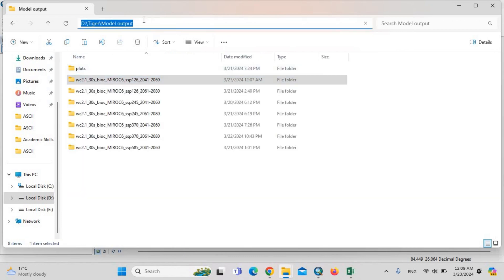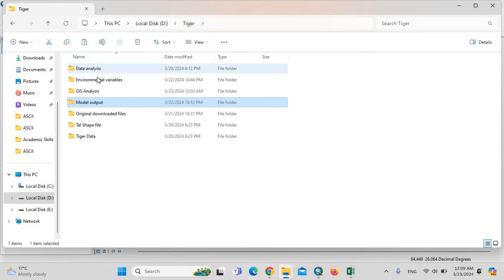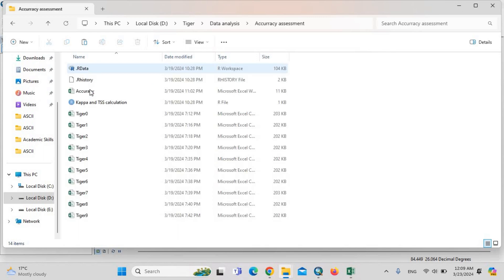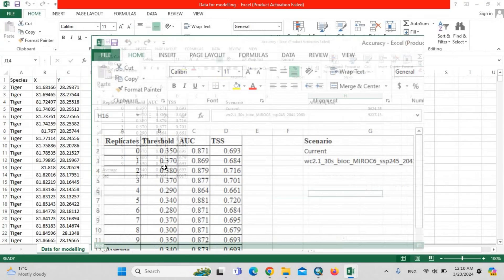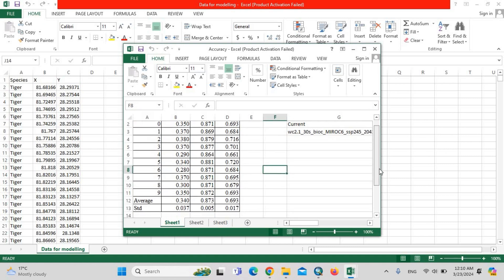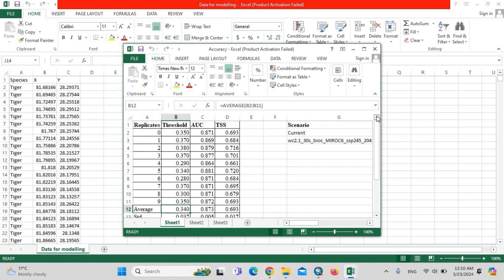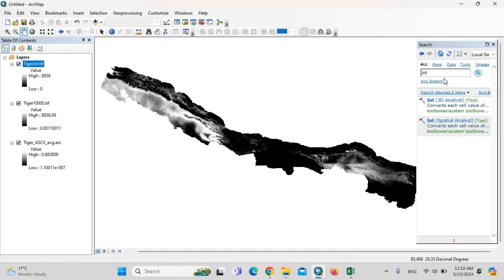You can see data analysis, accuracy assessment, accuracy—this threshold, this average threshold 0.340. We should use this threshold to classify this. Then reclassify.